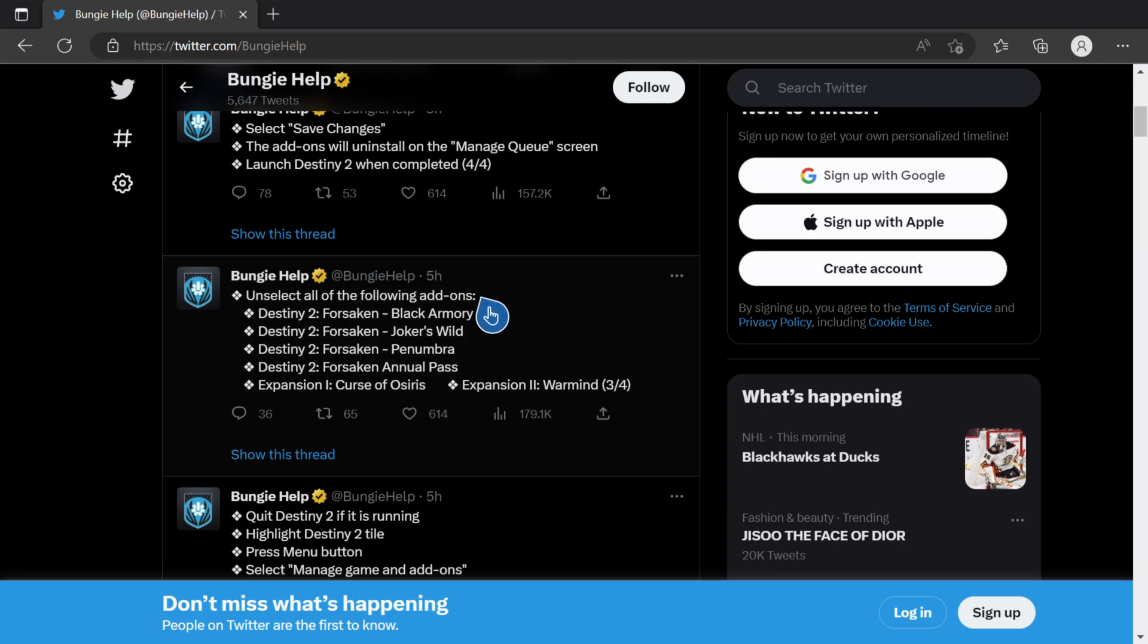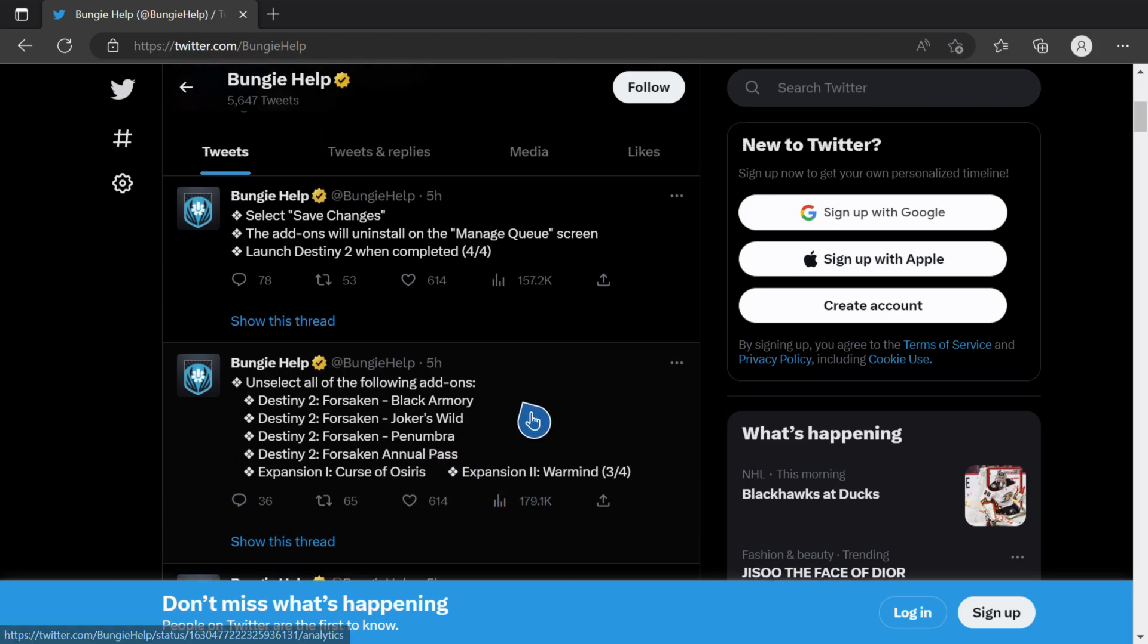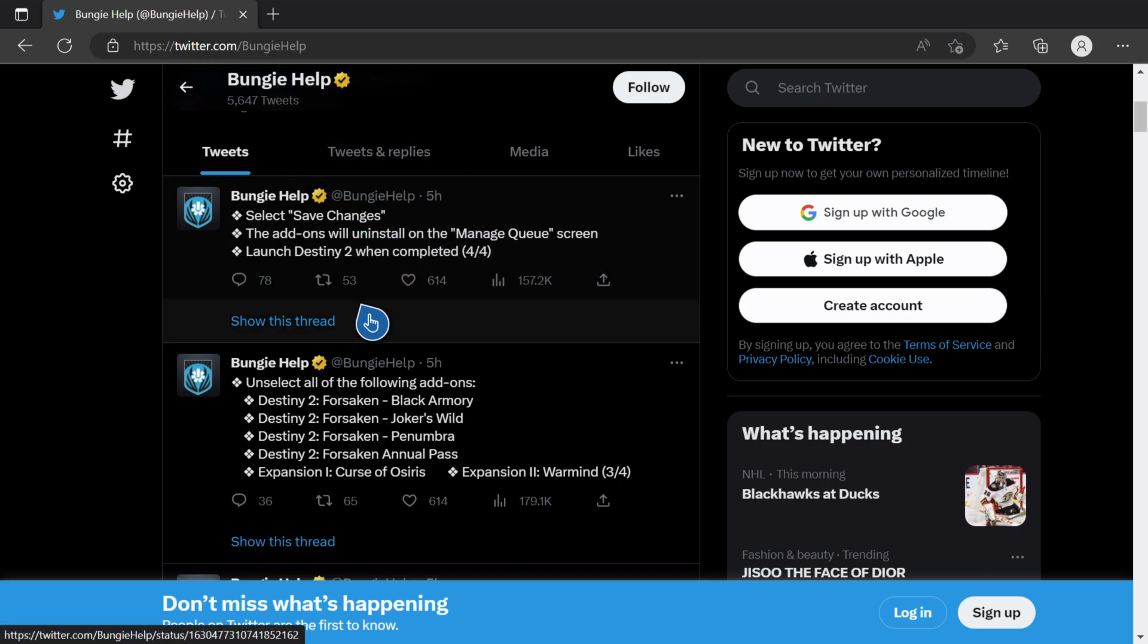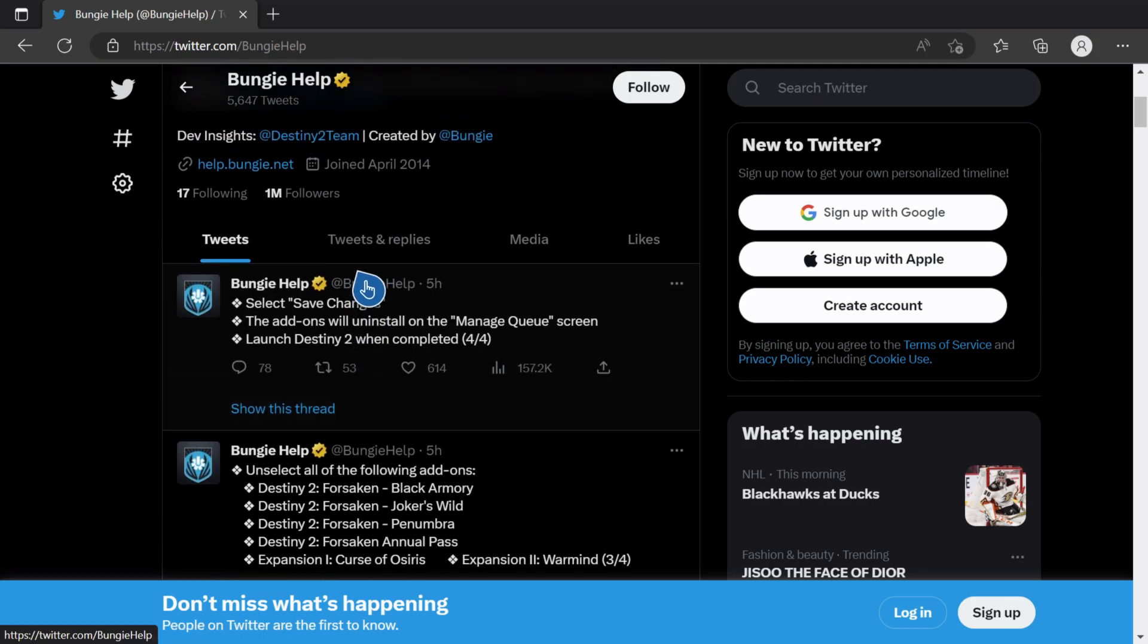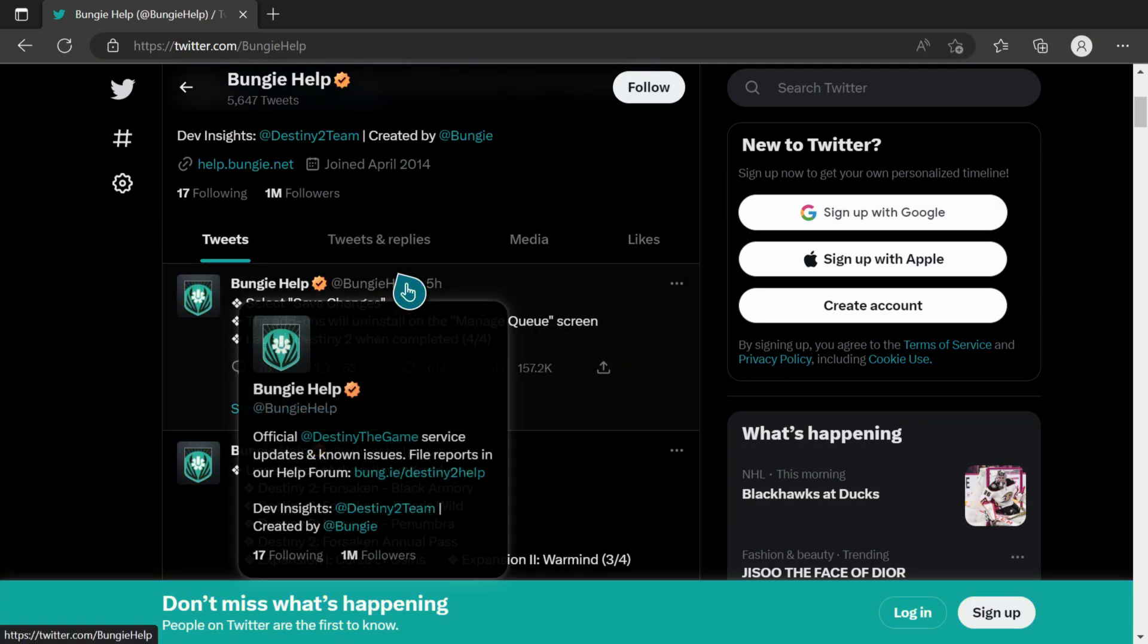Install the Black Armory, Joker's Wild, Penumbra, the Forsaken annual pass, as well as Curse of Osiris and Warmind. When you do that, hit save changes. The add-ons will uninstall on the manage queue screen and the Destiny 2 launch will complete when it's allowed.